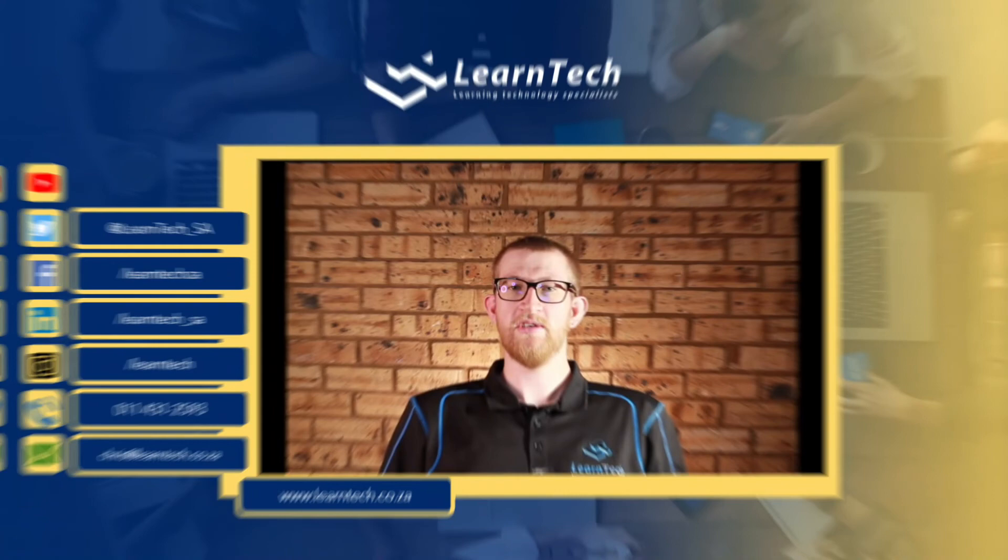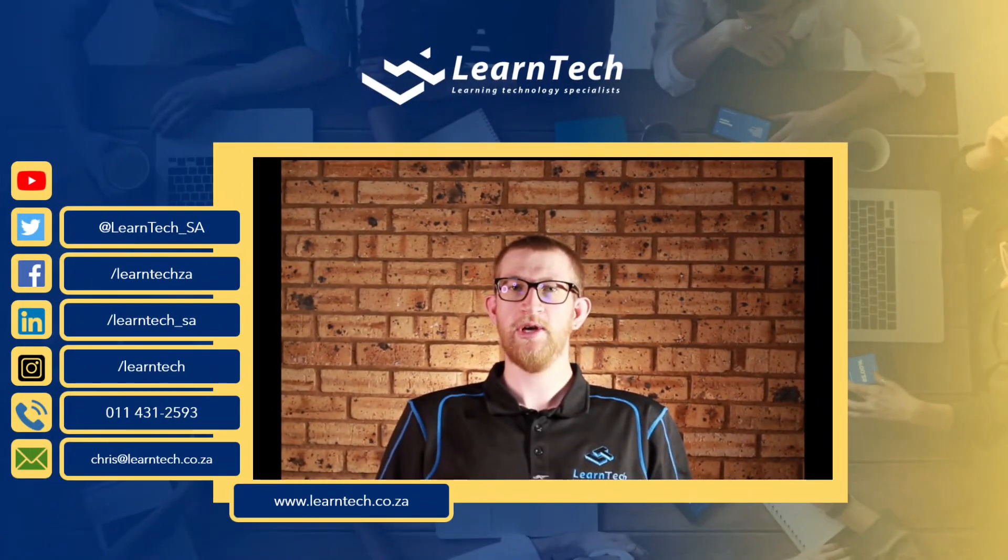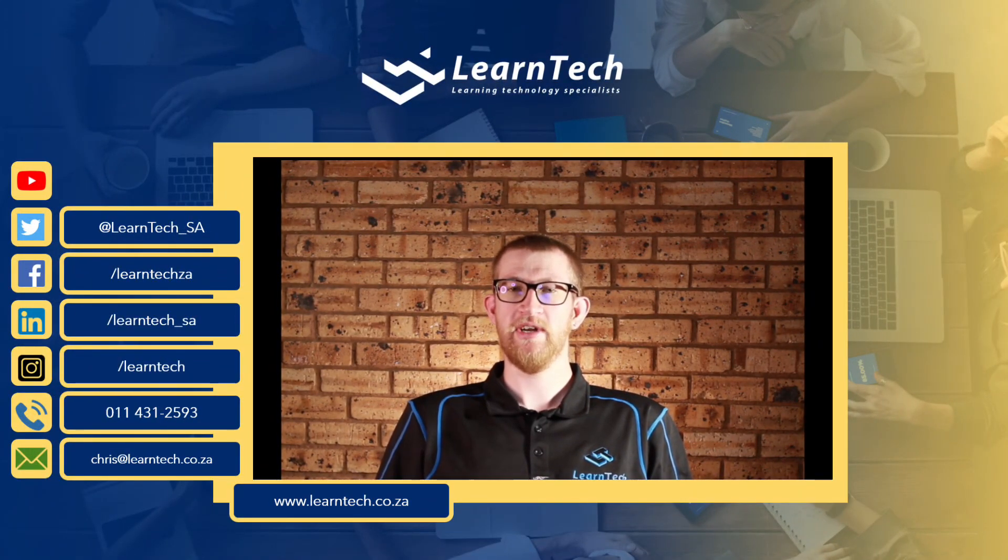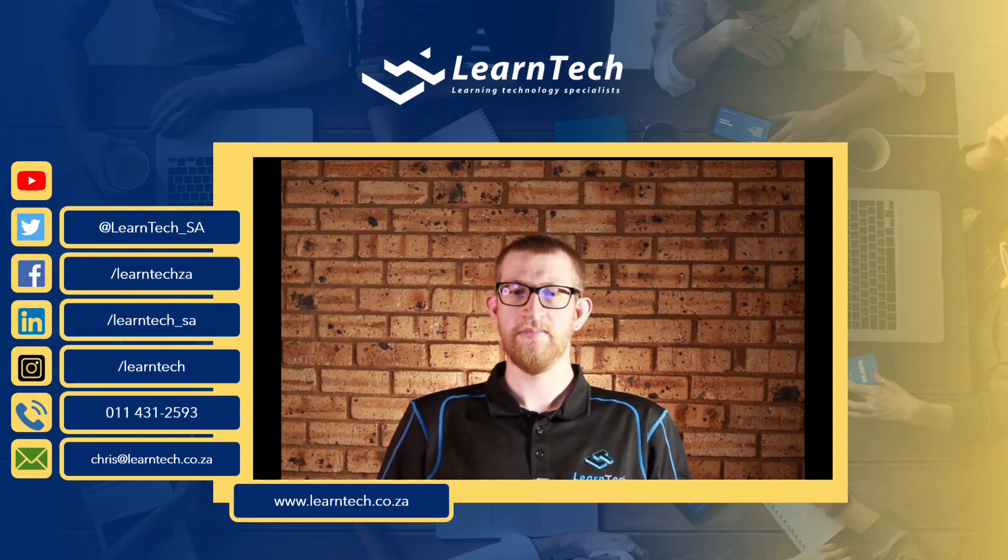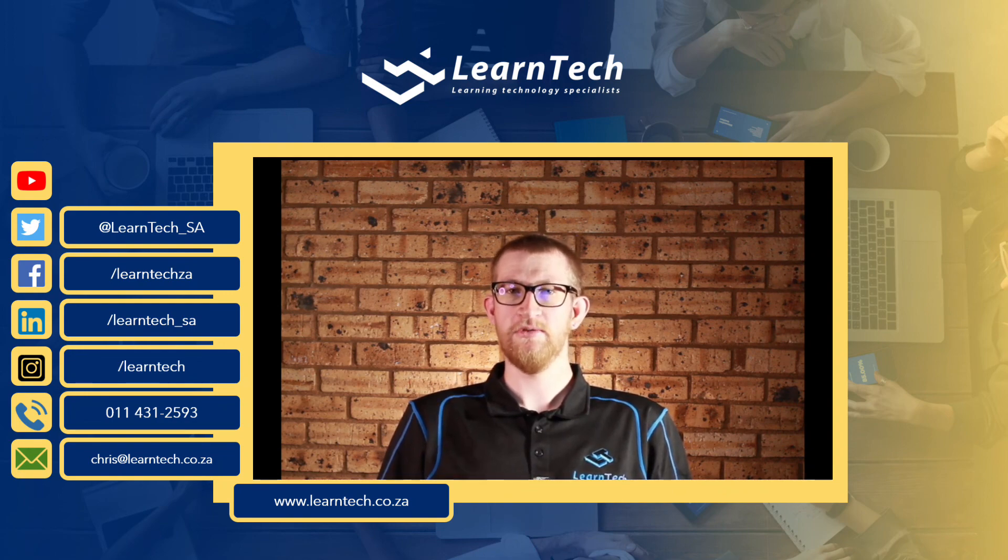That's it. A super simple, super quick way to print any slide from Storyline 360 using JavaScript. I will see you in the next video.